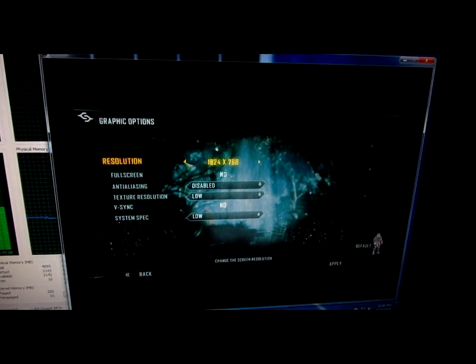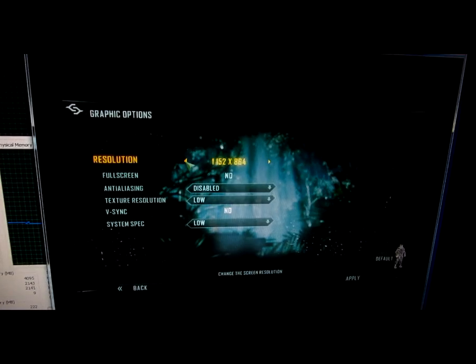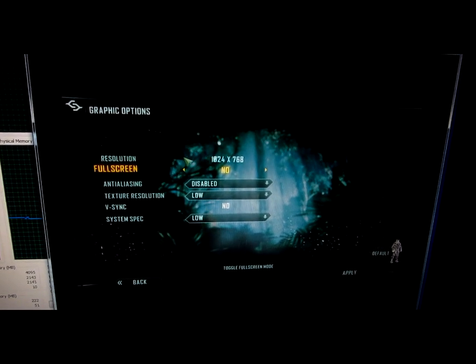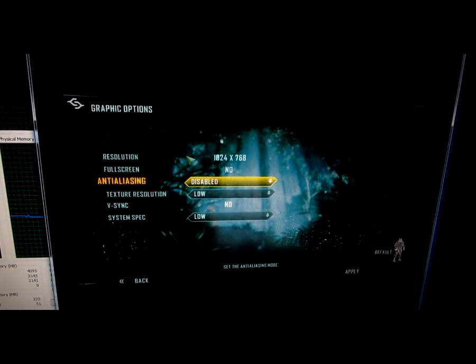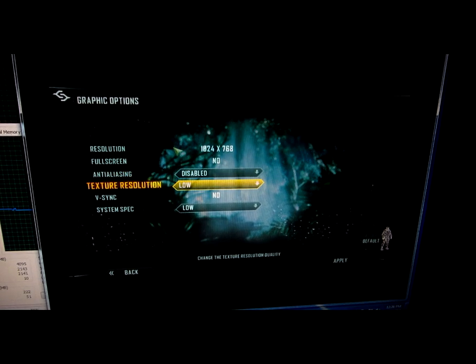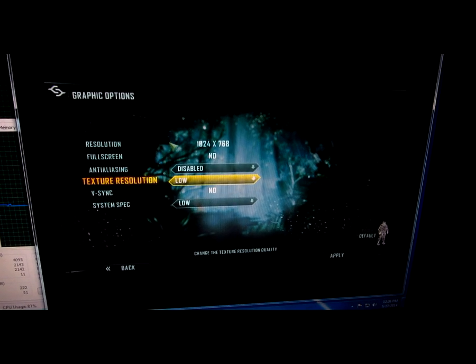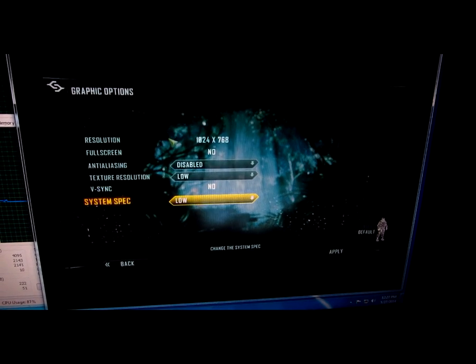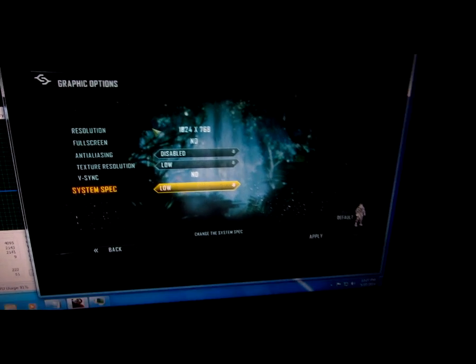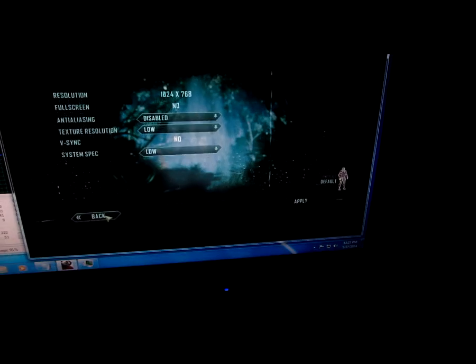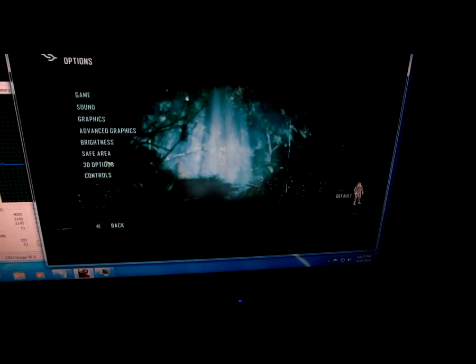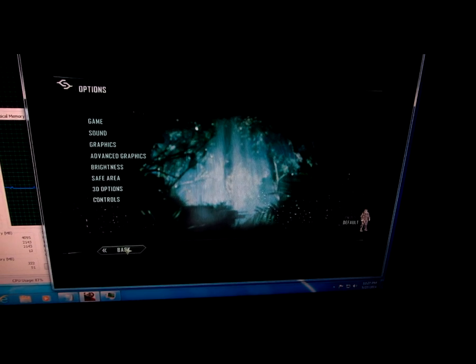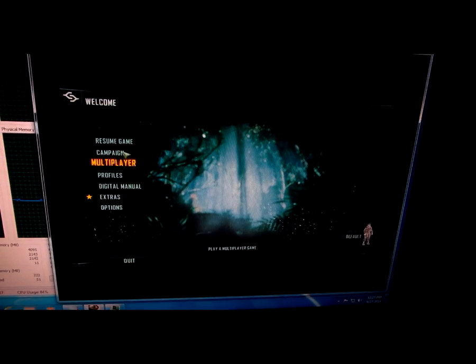And I set this all the way down. It can't go any more down. Full screen now. Anti-aliasing disabled. Textures set to low. Sync, Specs, everything is at low. OK, let's go back. Back again.